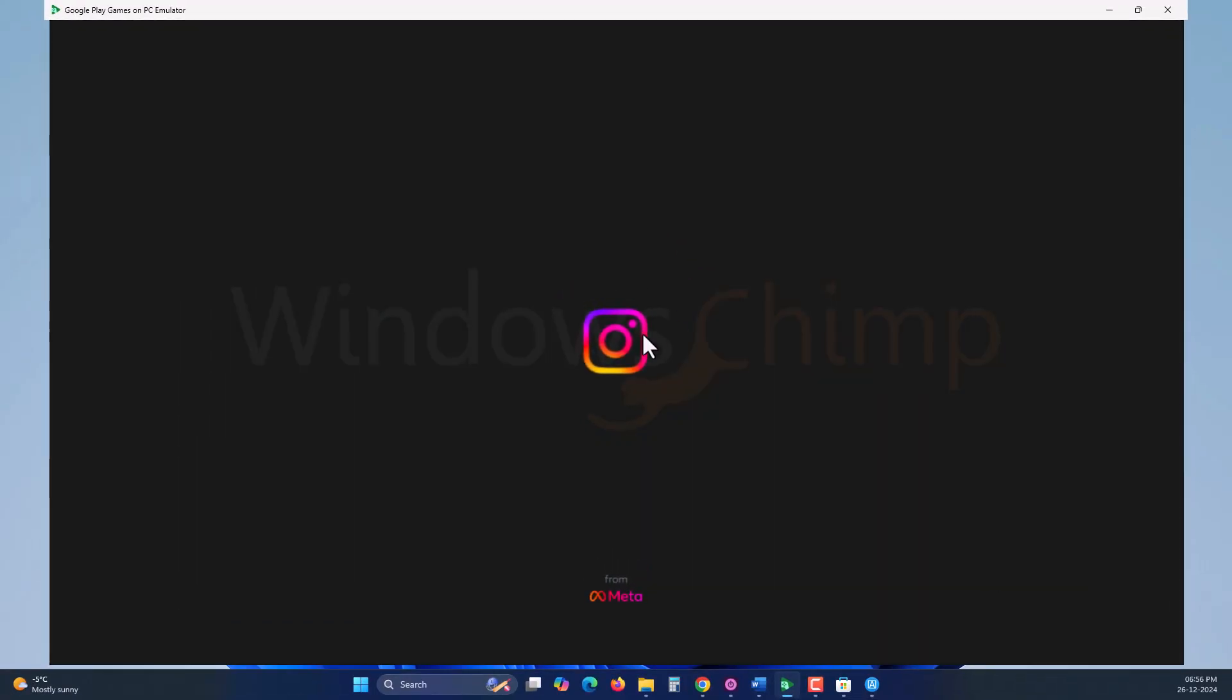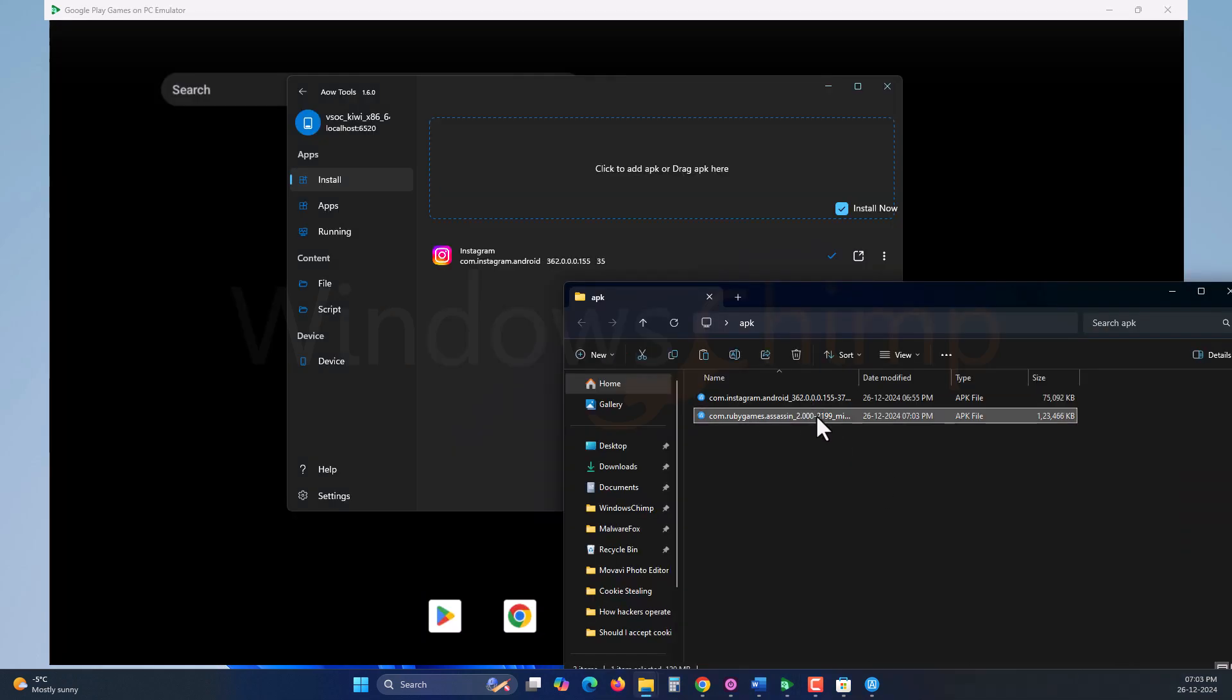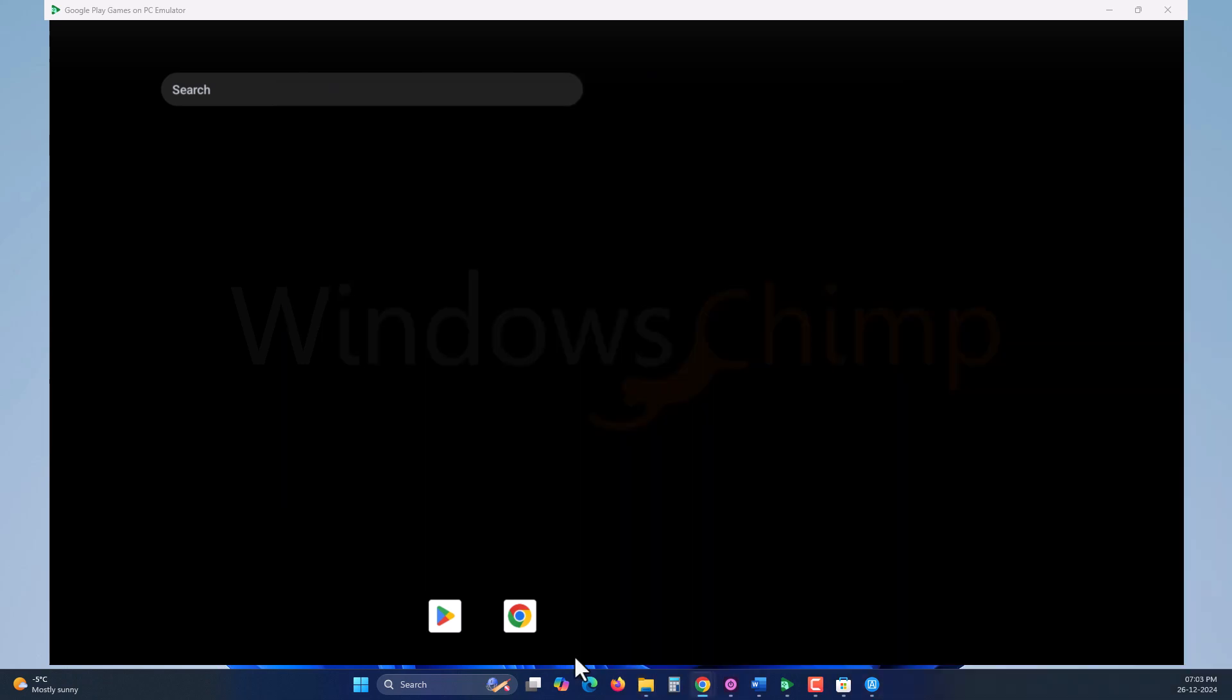I tried installing Instagram on the emulator, but it didn't open correctly. It might be I downloaded a faulty APK, and then I installed Assassin, and it loads perfectly.